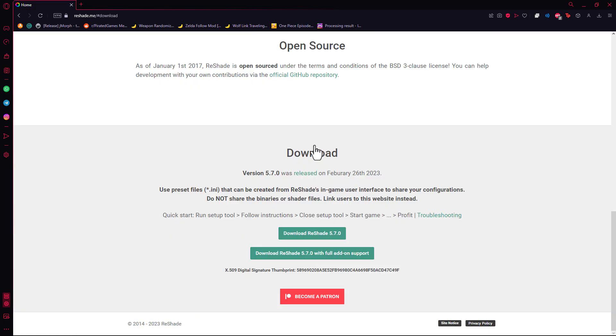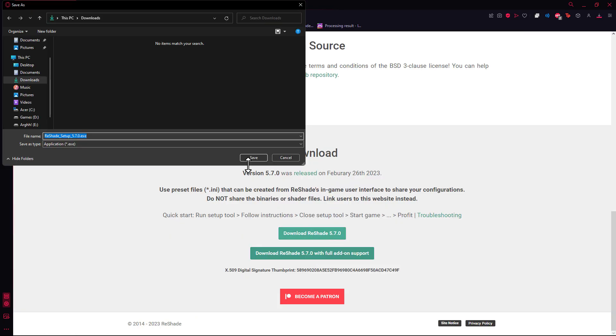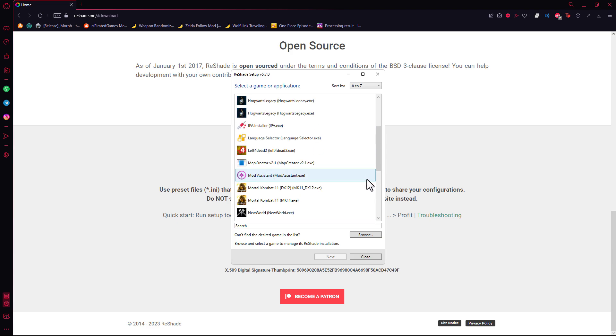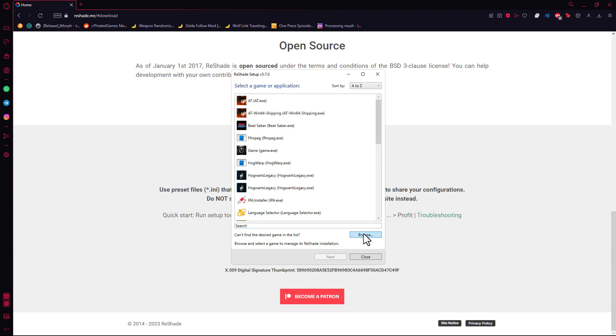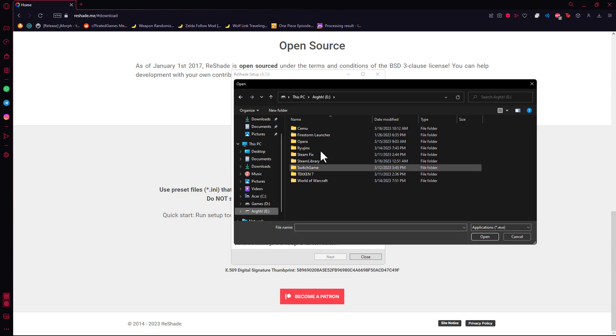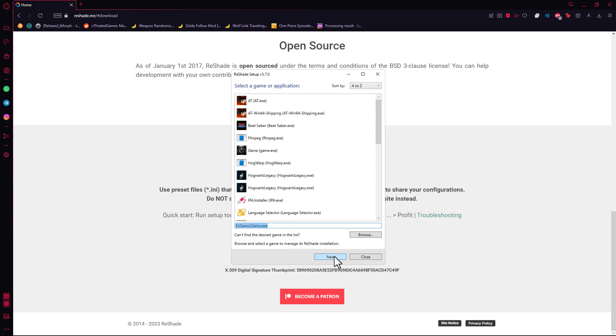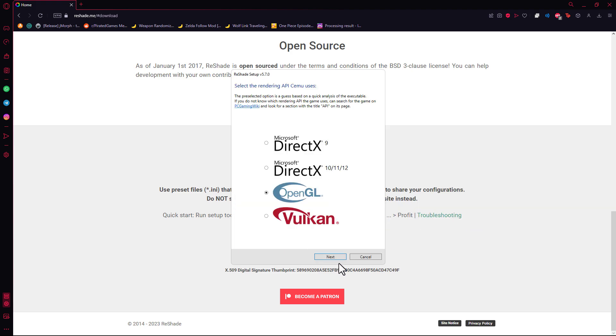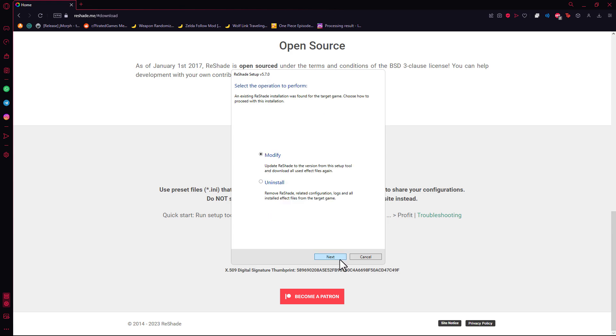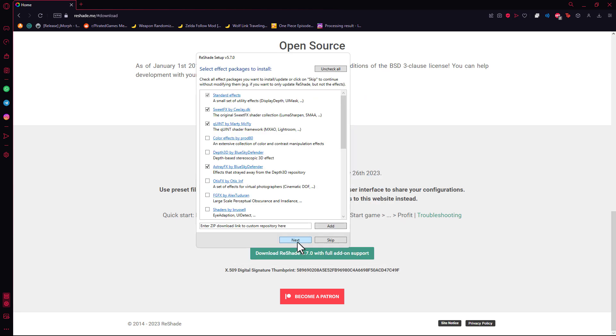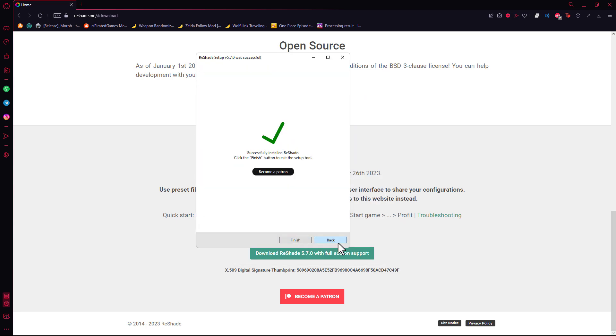Now let's install Reshade. In my case it gives me the modify option because I've already installed it. We start the game.